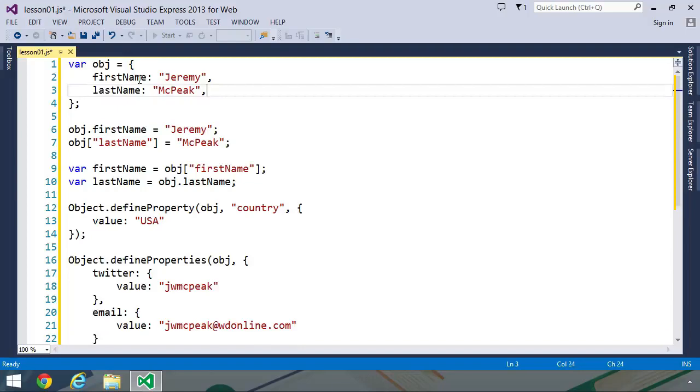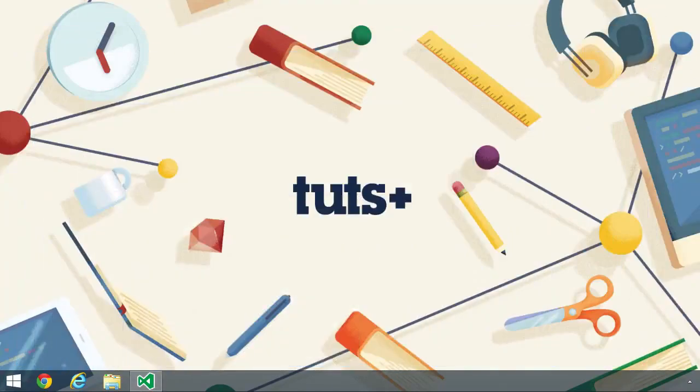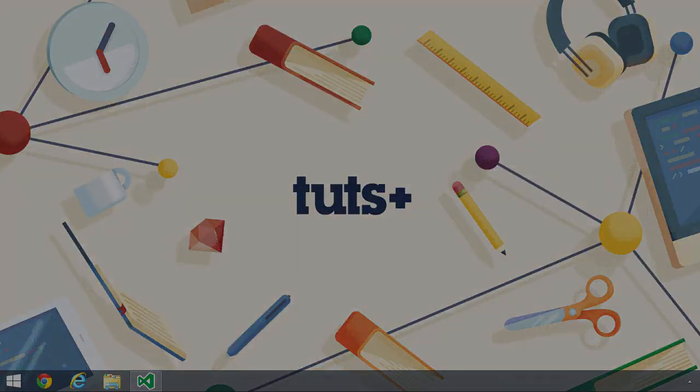But of course, this isn't the only way to create an object. You can also create an object with the object.create method, and we will look at that in the next lesson.